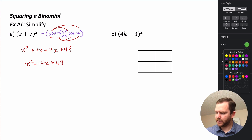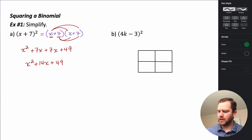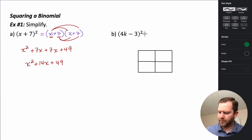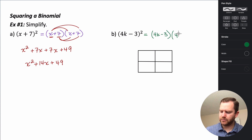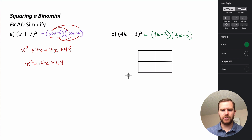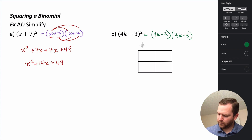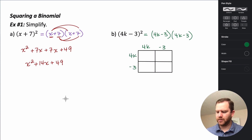For the second example, I'm actually going to use the box method. But before we start, we want to rewrite this as a product of two binomials — because remember, squaring something means multiplying it by itself. So we take 4k minus 3 and put it into our box to multiply.